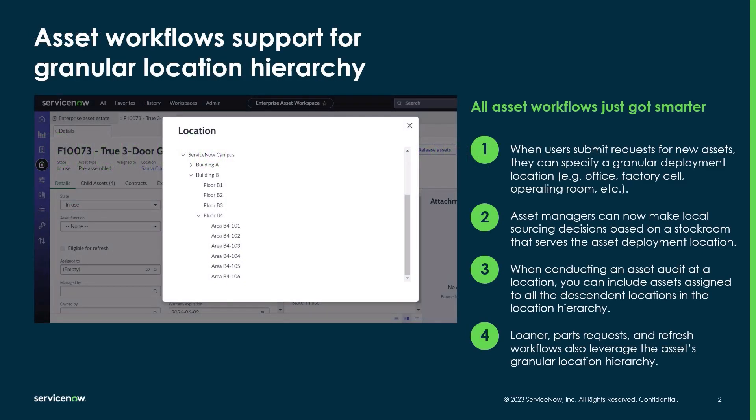Granular locations functionality has been added with enterprise asset management. It allows enterprise asset managers to assign assets to very specific hierarchical locations. For example, assets can be deployed to a specific building, floors, or even to a specific area or cubicle.